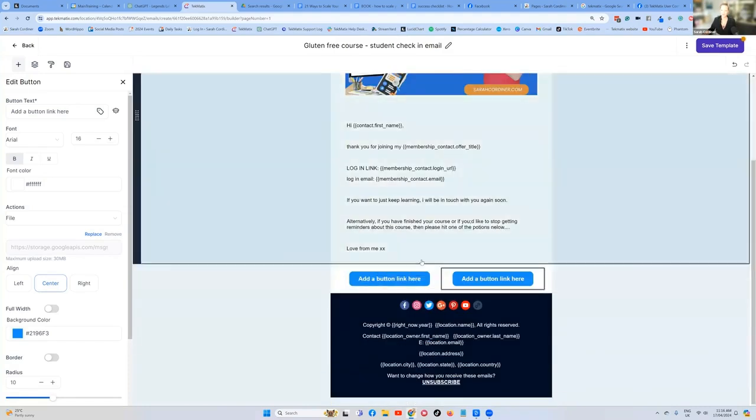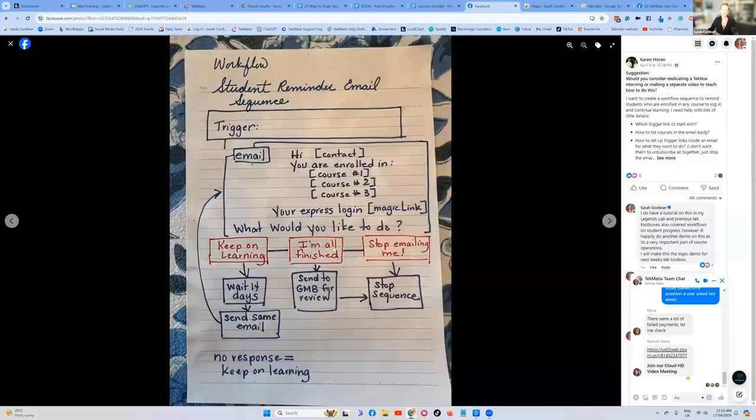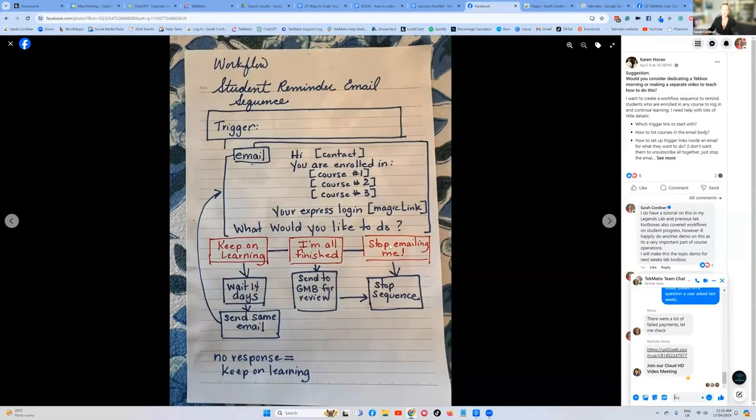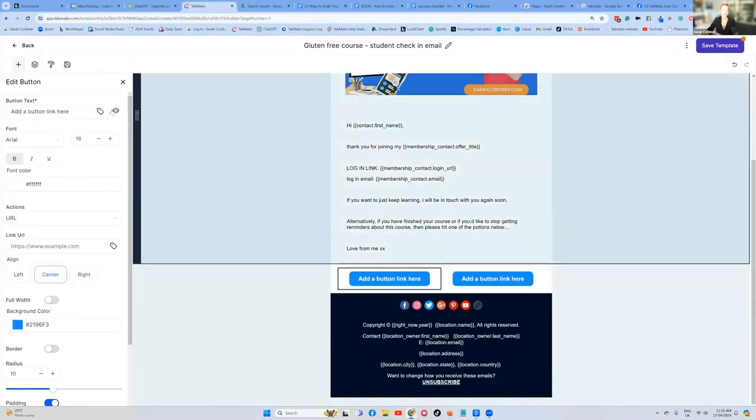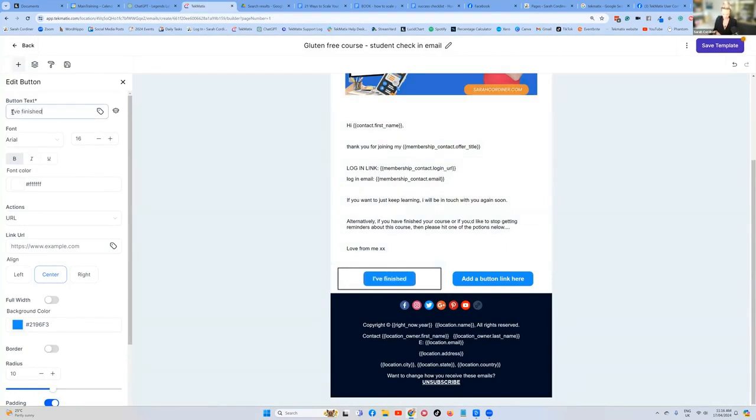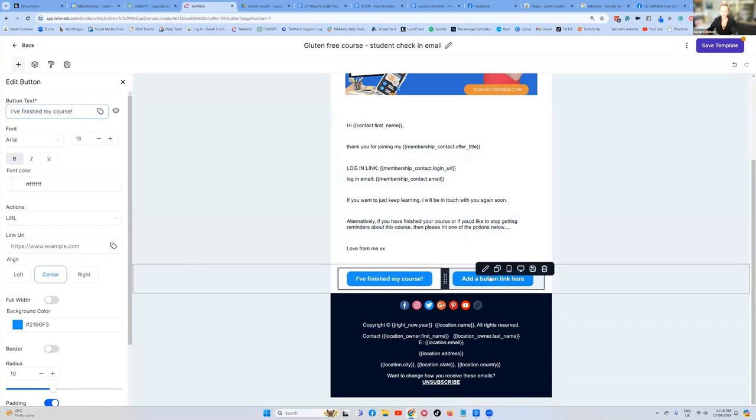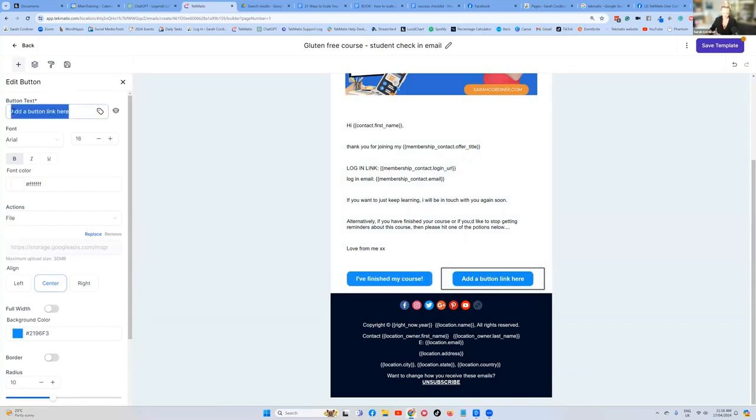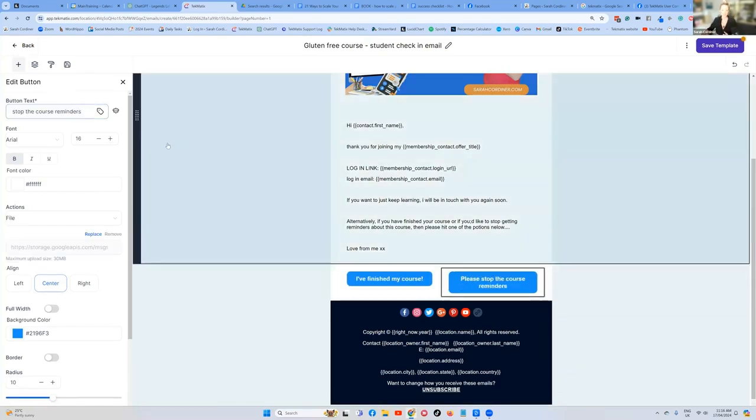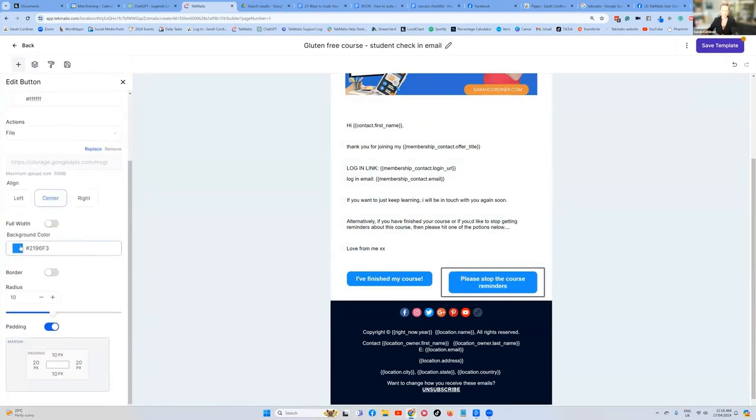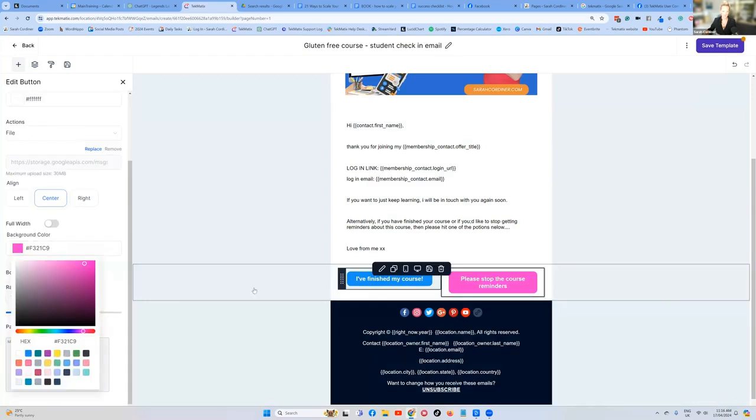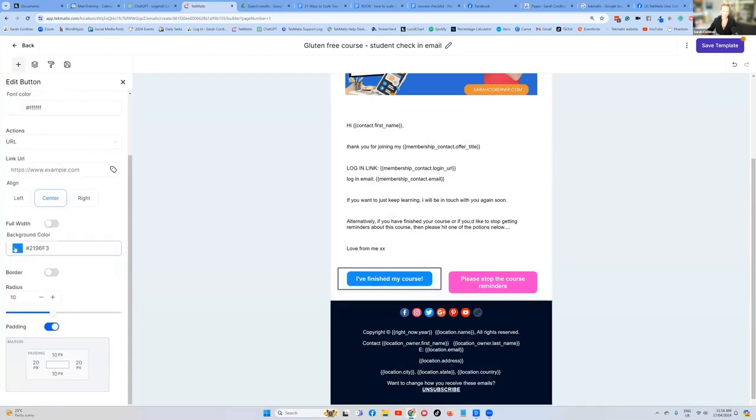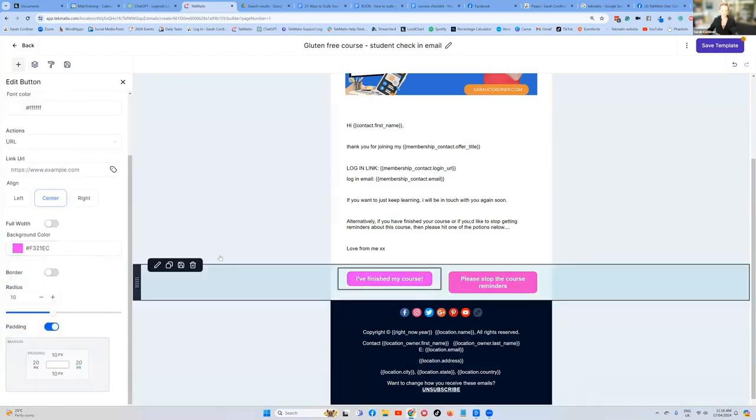What do we want to happen now? So first of all, let's put our text in. We've got one that wants to say, I'm finished the course. And the other one we want to say, please take me, stop reminding me. So first of all, click on the button you want to edit over on the left-hand side, where it says button text. You're going to say, I've finished my course. The next one we want to say, please stop the reminders. We've now got our text in. We can change the color. So clicking on the button color over here, pick whatever color you like. Let's pretend I want it pink. Choose your color. Very nice.